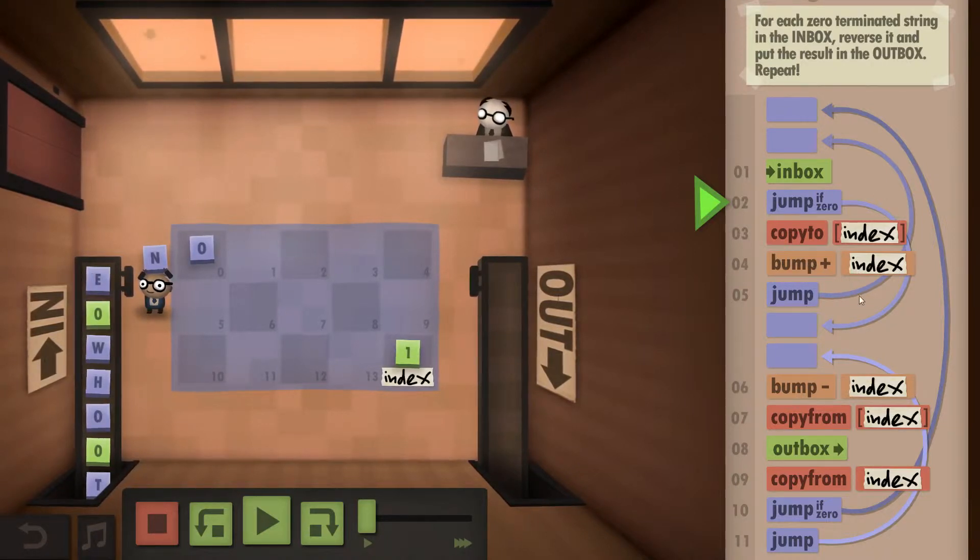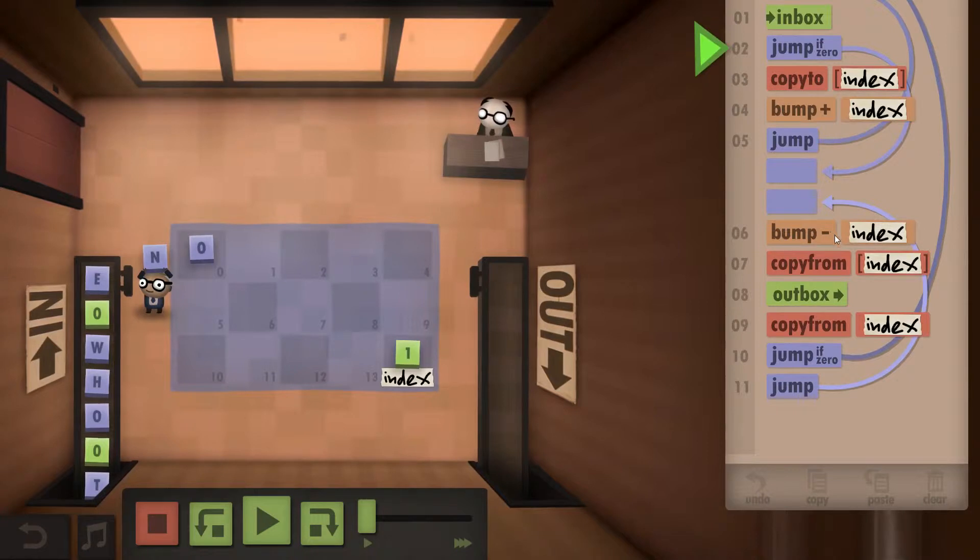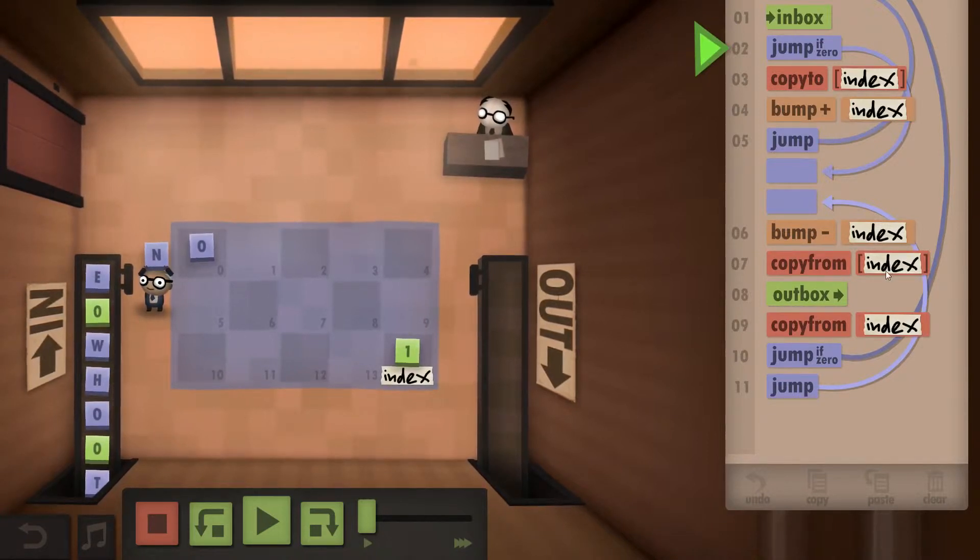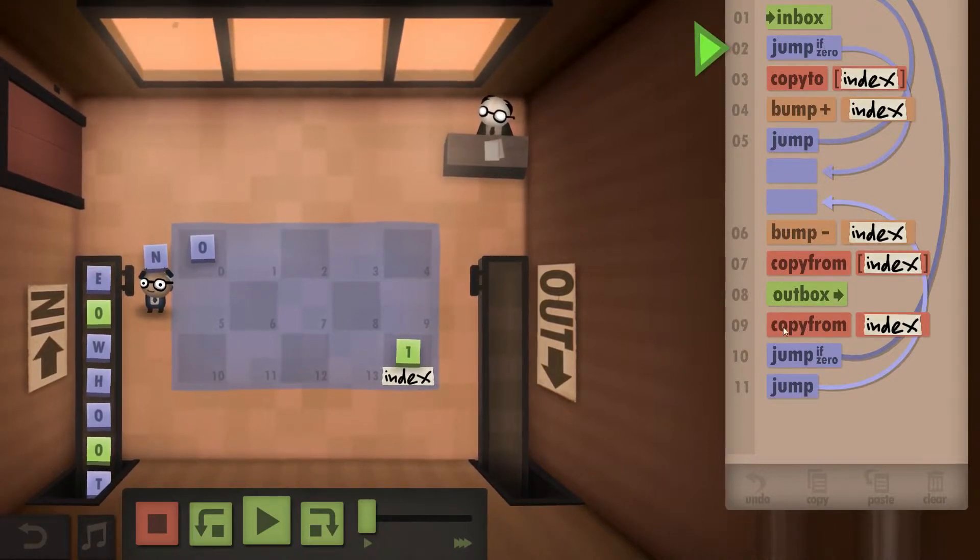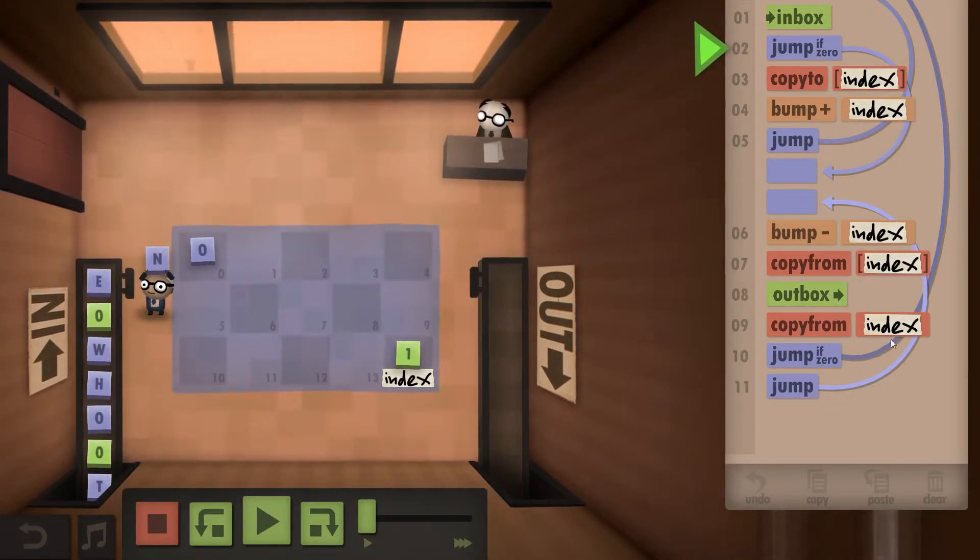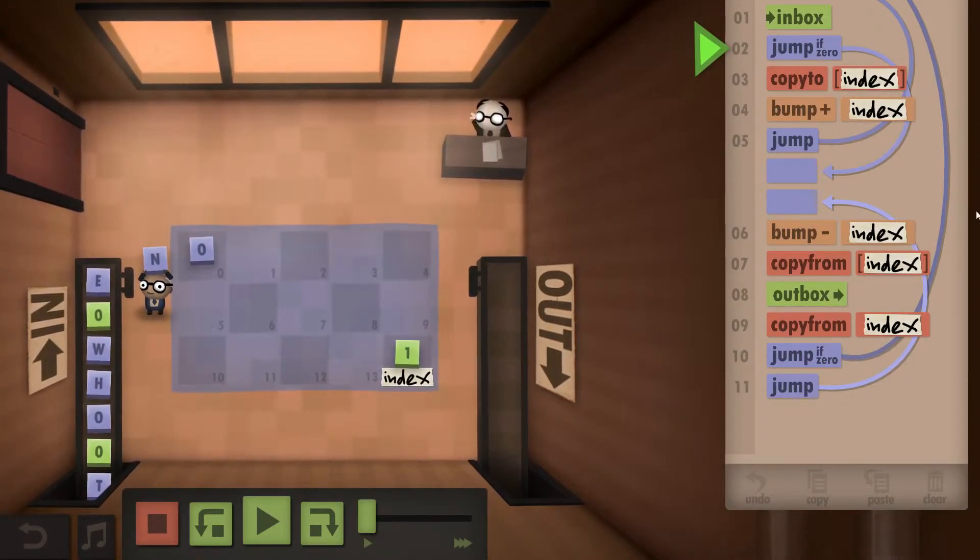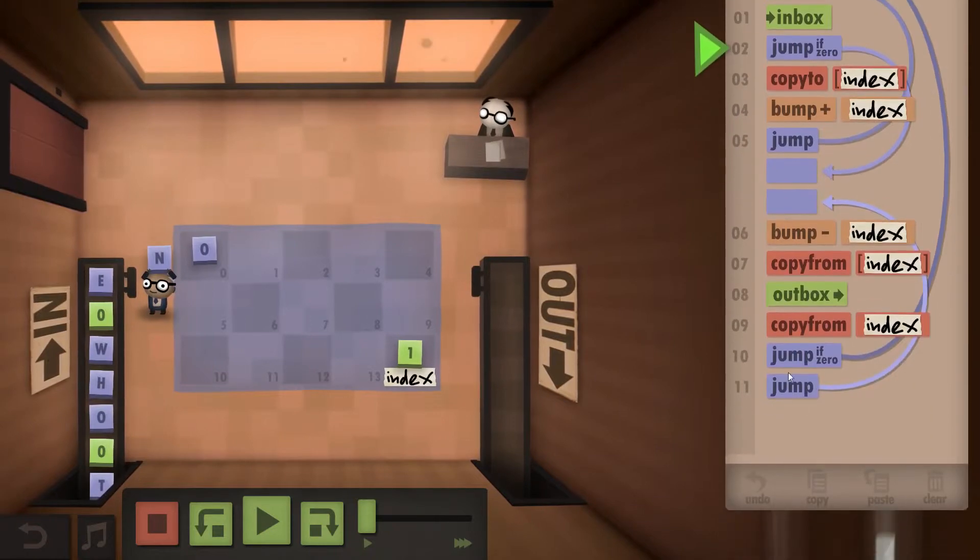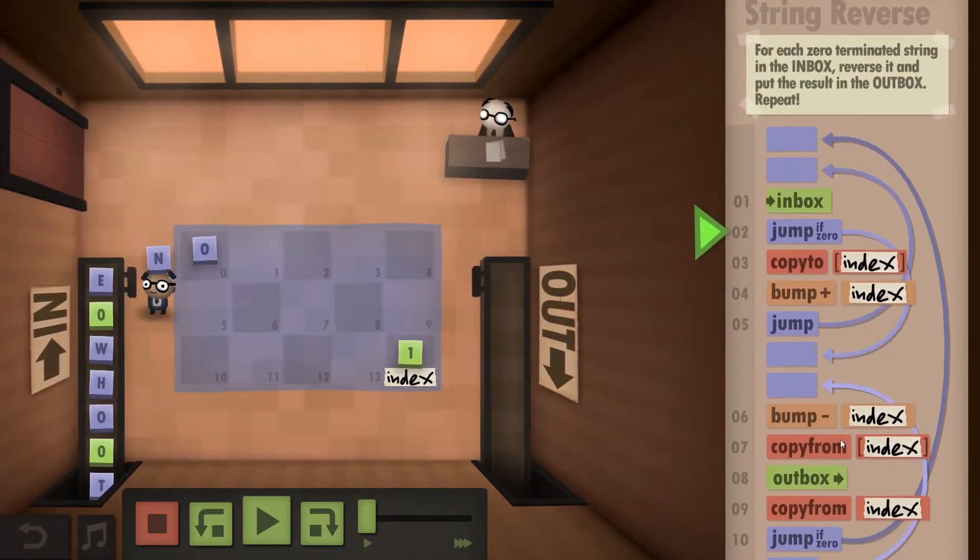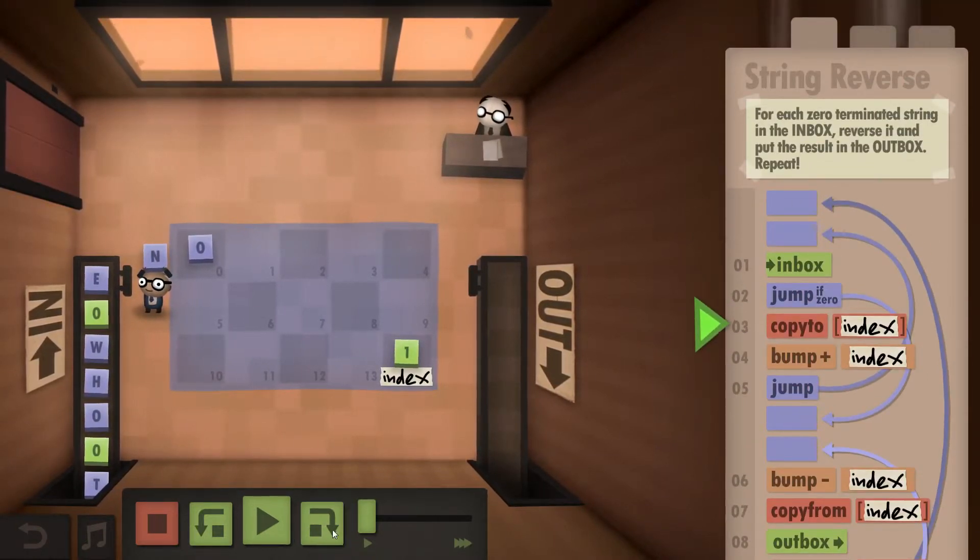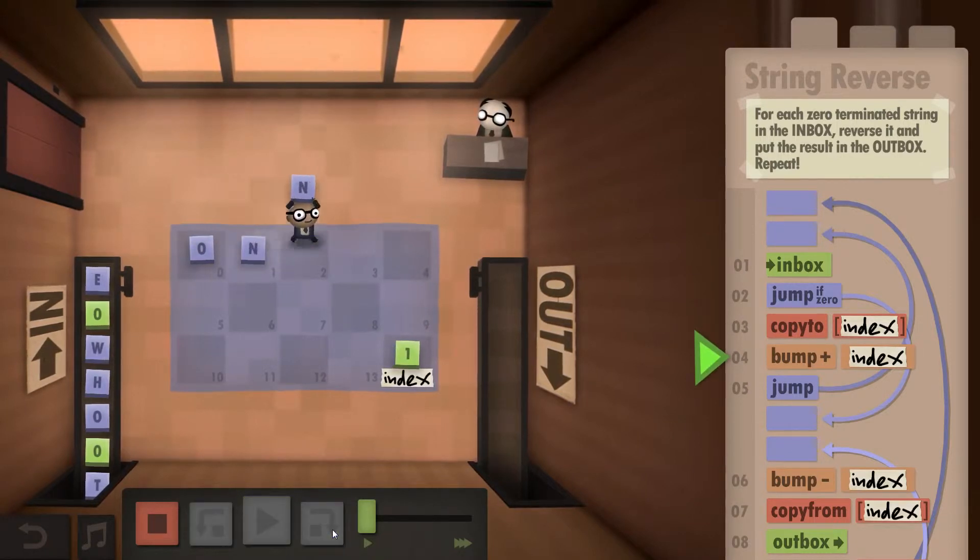If it's a zero we reach the end of a word and then we go backwards. We bump negative our index. We copy from the new index then outbox and then copy from the index again. If it's a zero, well if the index is zero we reach the end and go back to the start. So let's just have a look at that.